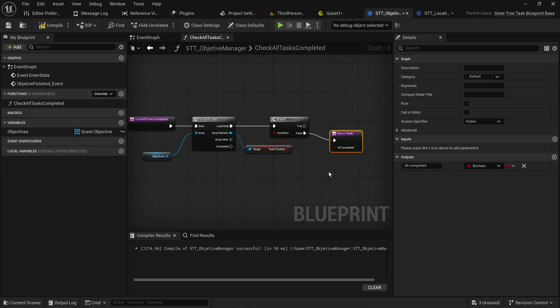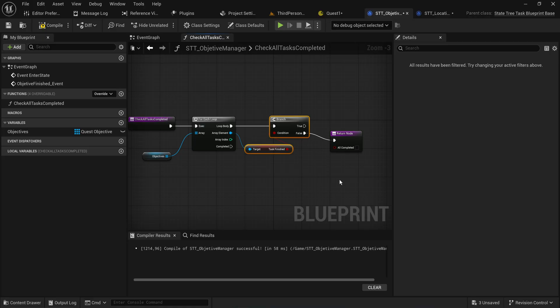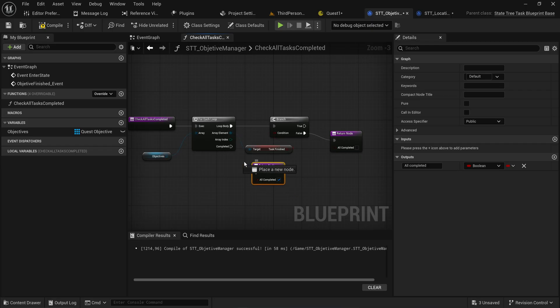Returning false stops the for-each loop and gives us the information that there's at least one objective that isn't finished yet, so the quest is still ongoing. If it ever reaches the end of the loop, that means it never found a task that is not finished, which means all tasks are finished — so we return a node with the bool set to true.